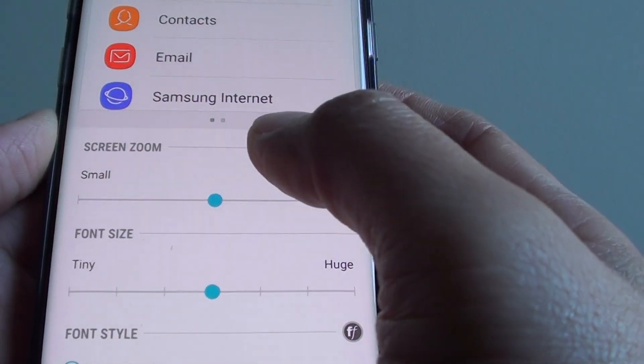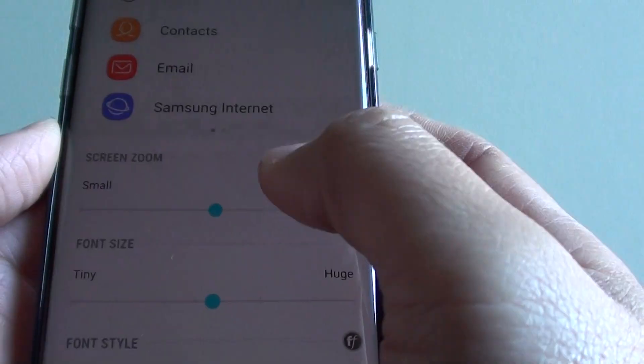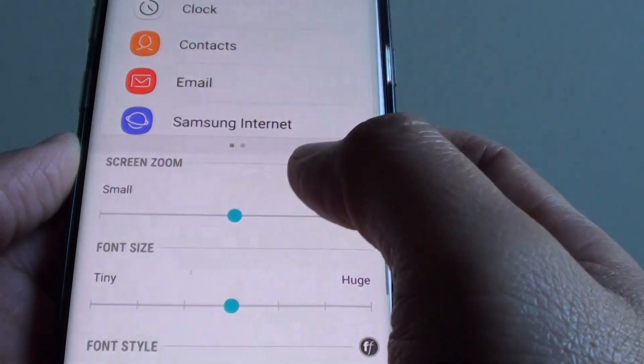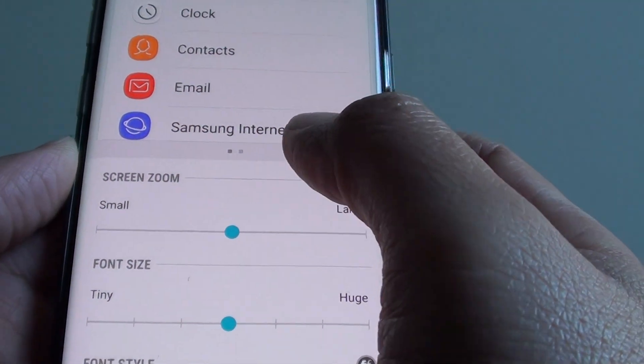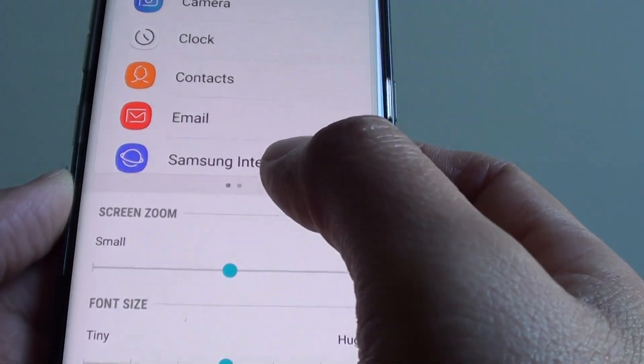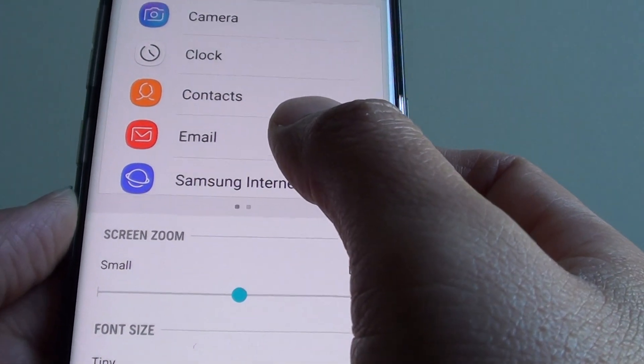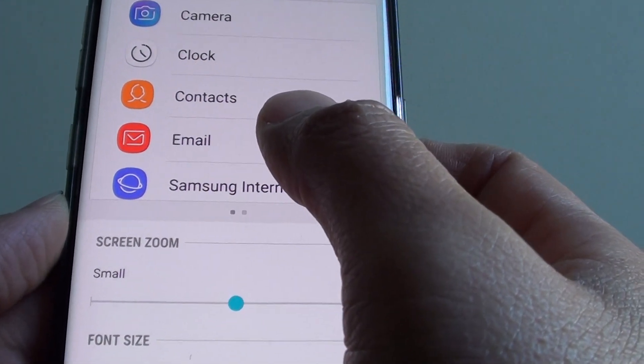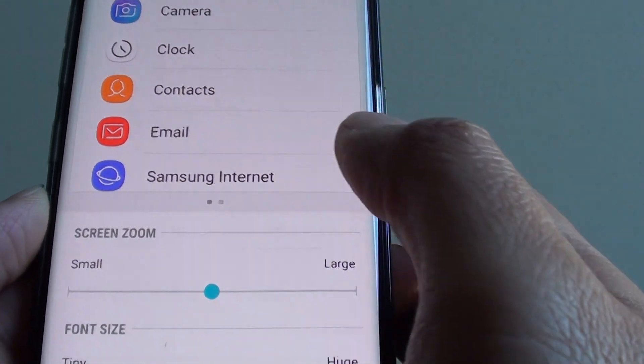How to change the screen zoom on the Samsung Galaxy S8. You can change the zoom so that icons and text on the screen get bigger or smaller.